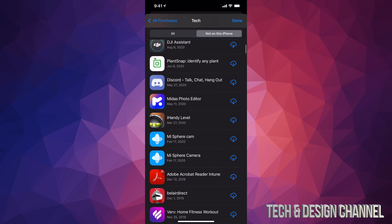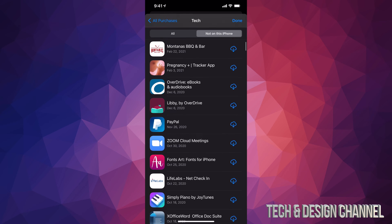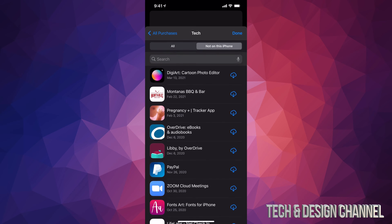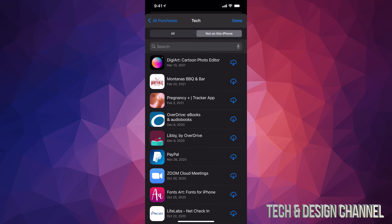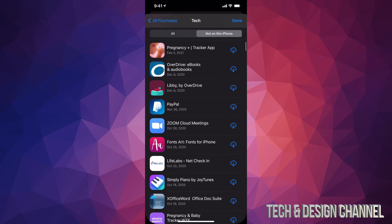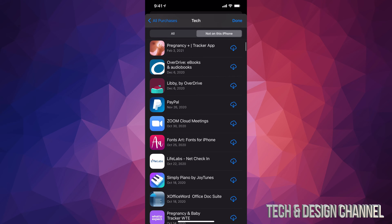Right here is where you guys can find them and redownload them. For example, if I wanted to redownload any app, such as let's say PayPal which is down here, I can tap on that cloud icon, and then from here it's gonna start downloading it. That's how you guys can retrieve any apps you purchased or free apps as well.